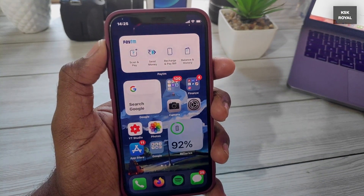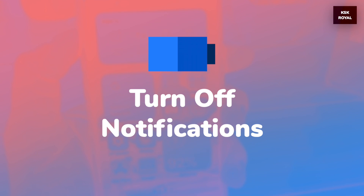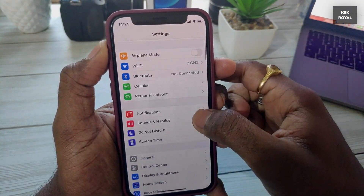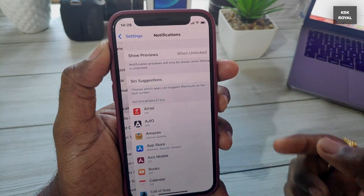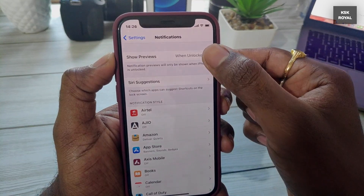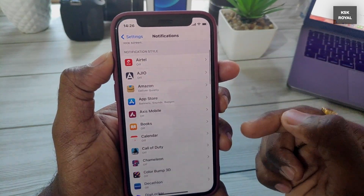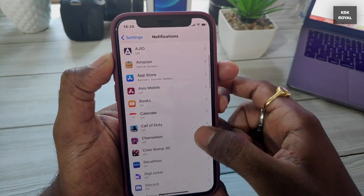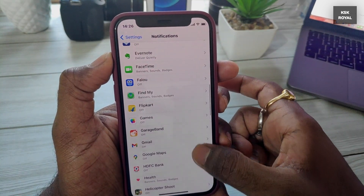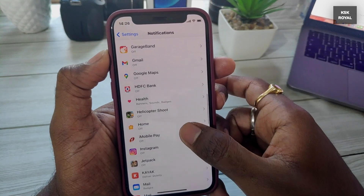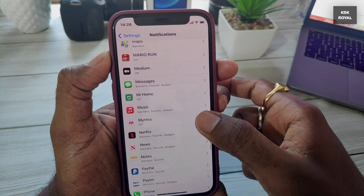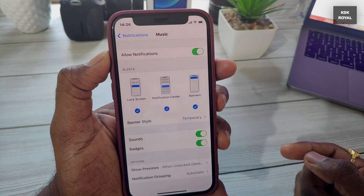Notifications are one of the things that keep waking the iPhone from sleep, impacting overall battery life. Every time a notification arrives, it wakes the screen and keeps it on for up to 10 seconds before going back to sleep. For every notification, your iPhone wakes up and goes back to sleep. Go to Settings > Notifications and turn off notifications for applications that you don't need.